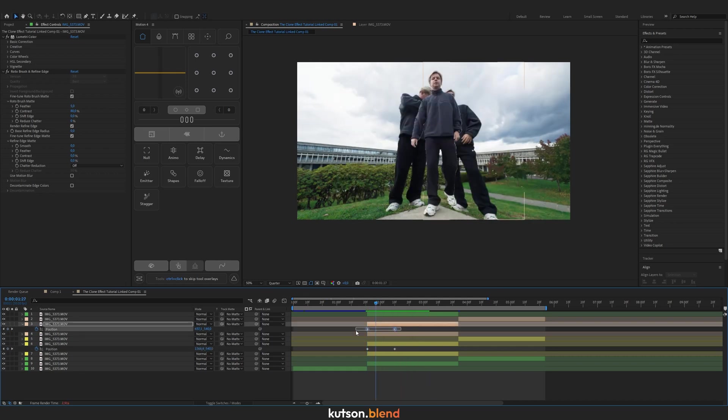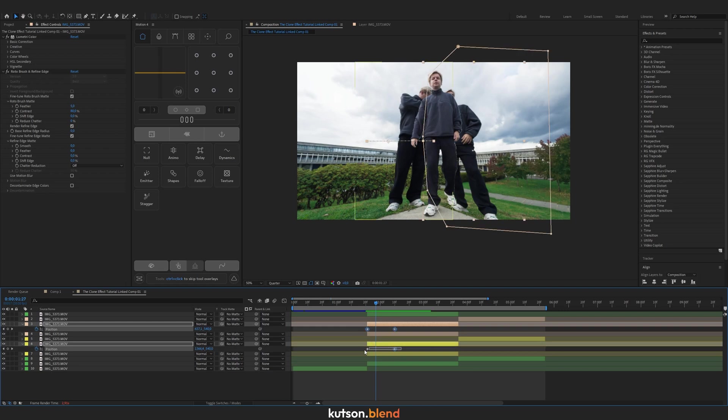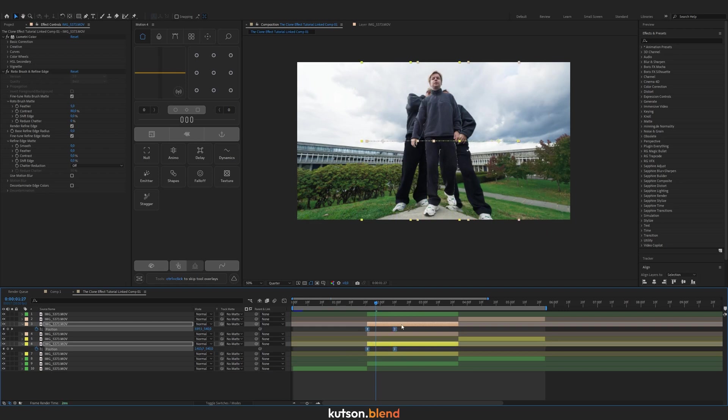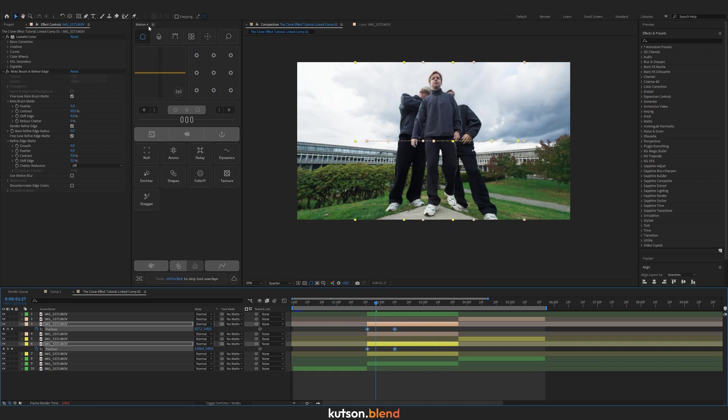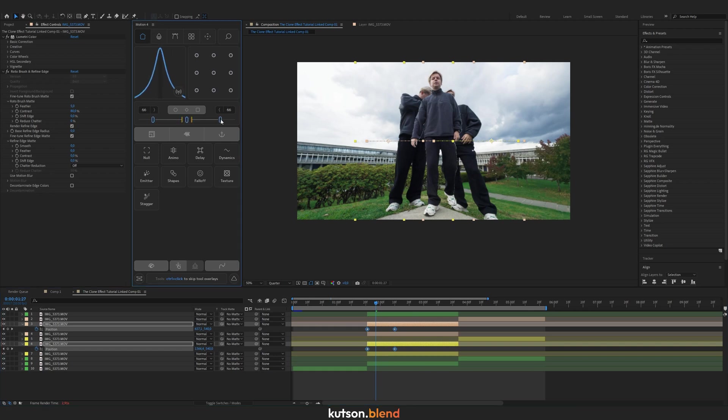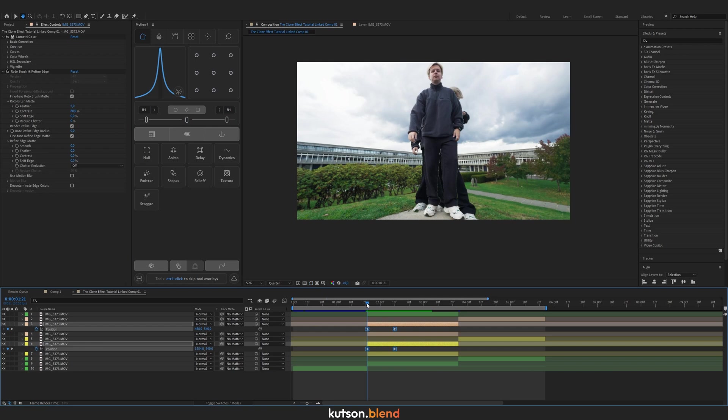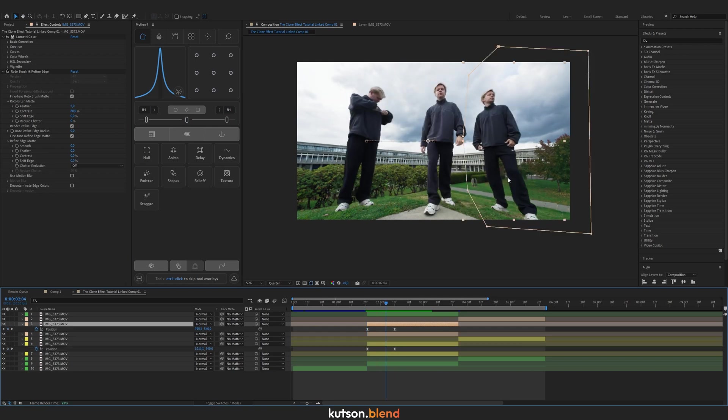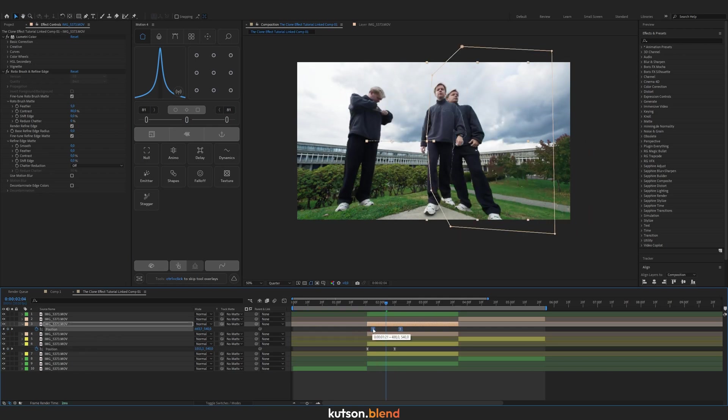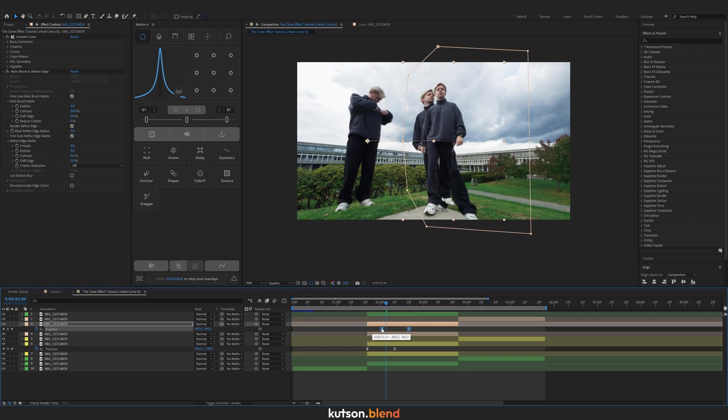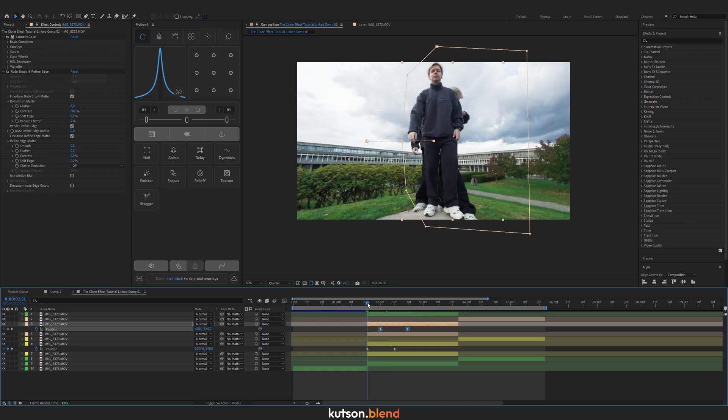Select these keyframes and you can Easy Ease it by pressing F9, but I'm going to use Motion Bro plugin to make it more interesting. I want the guy on the right to appear a little later, so I'm moving these keyframes a bit to the right.